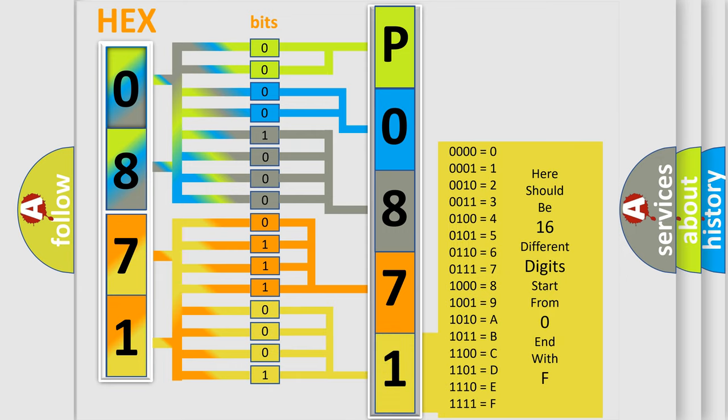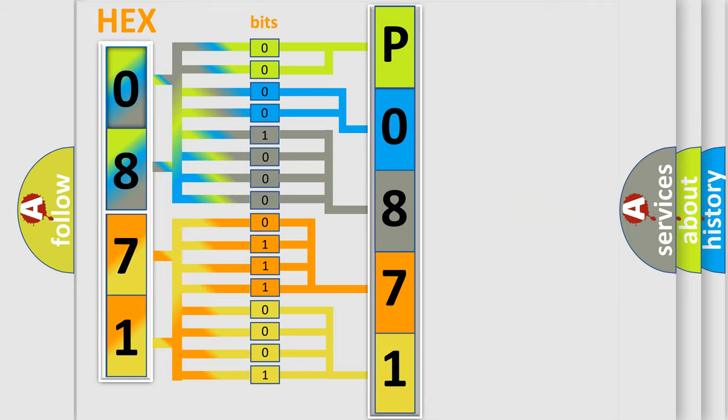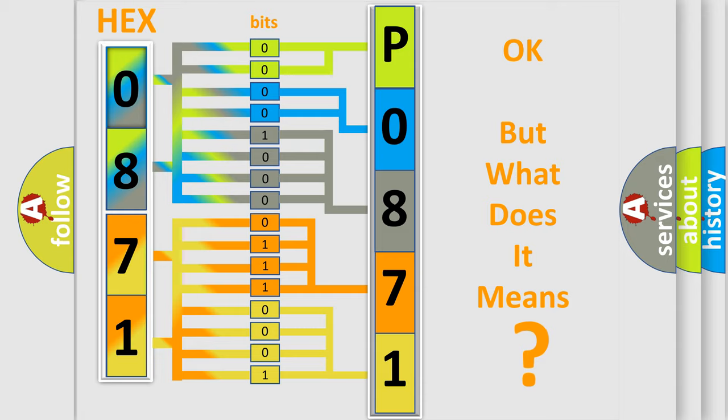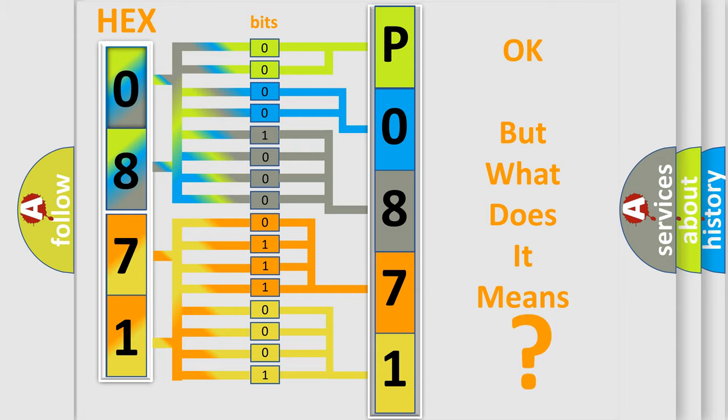We now know in what way the diagnostic tool translates the received information into a more comprehensible format. The number itself does not make sense to us if we cannot assign information about what it actually expresses.